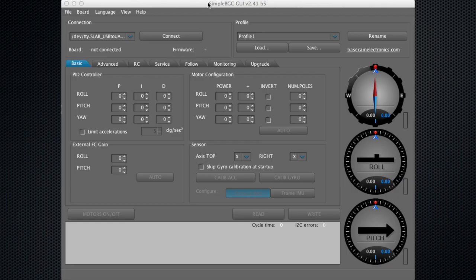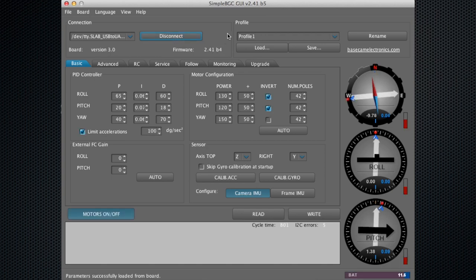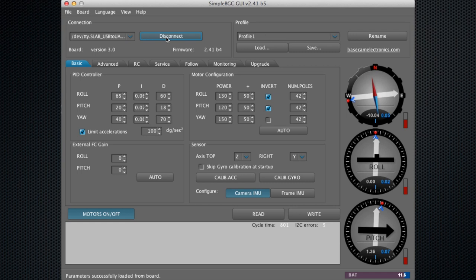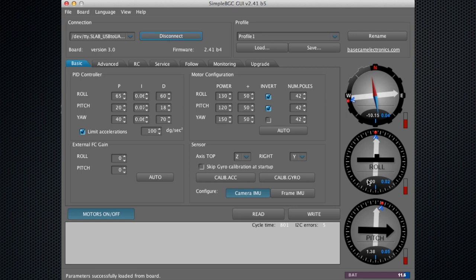I'll open the SimpleBGC GUI and go ahead and hit connect. If you have a Bluetooth module, you'll want to select the Bluetooth module right here and then hit connect. When it is connected, you'll see that everything pops up live.